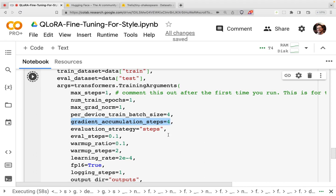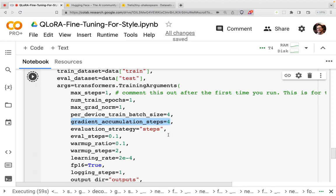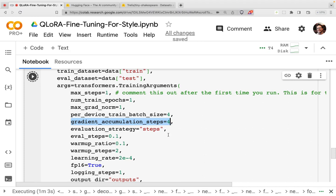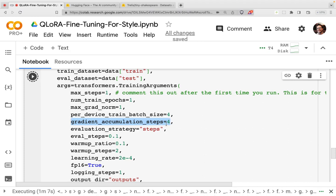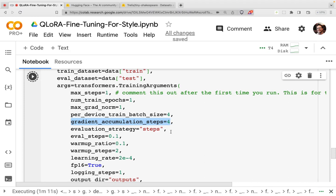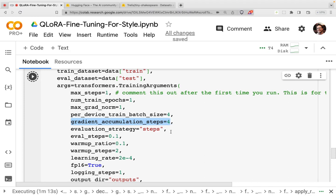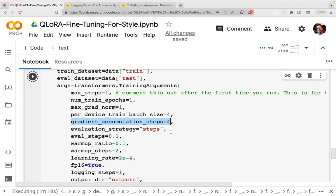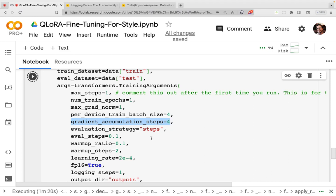And it also means that you don't have to back propagate as often, so you can save some compute from having to back propagate. Now, of course, if you accumulate many, many steps, then you're going to lose some of the nuance of your dataset, because you're just averaging across and you're not maybe getting more discretized information. So I've got that set at four.